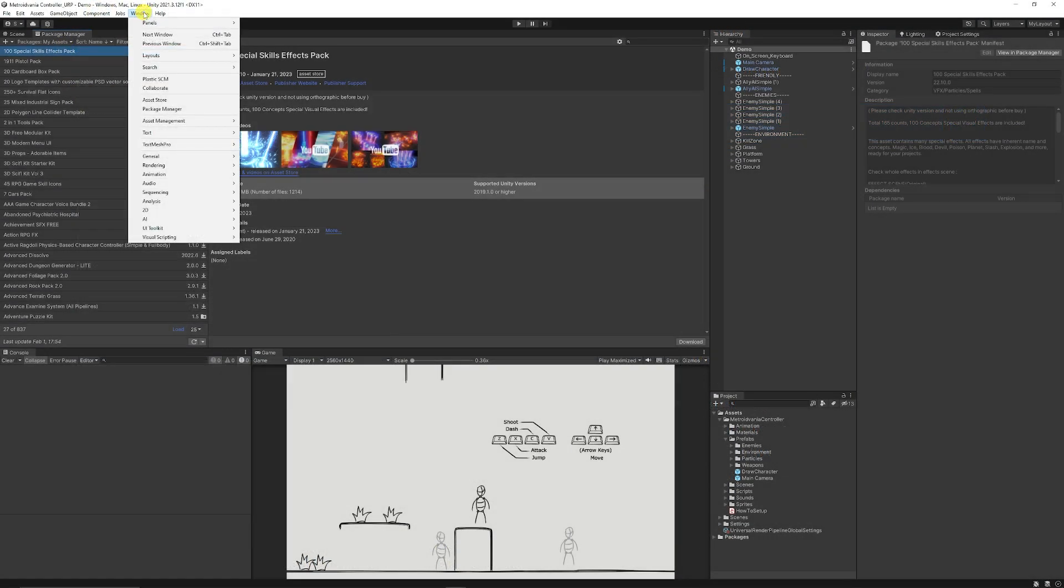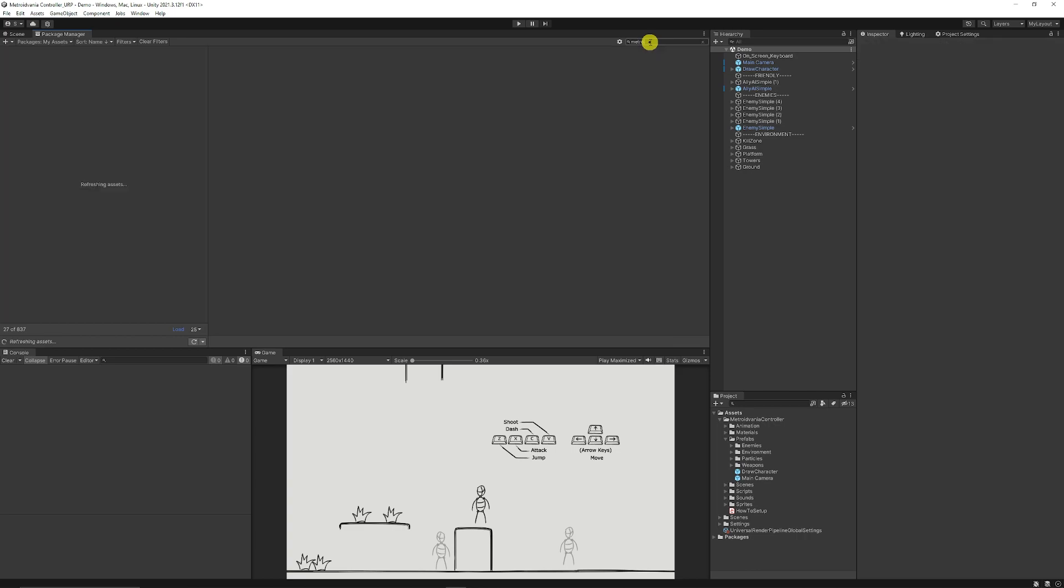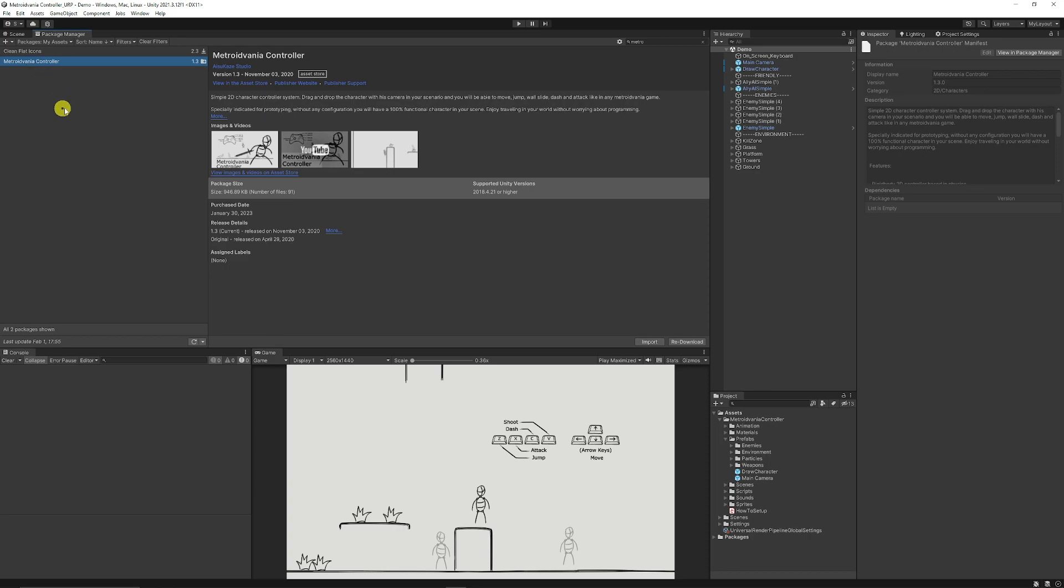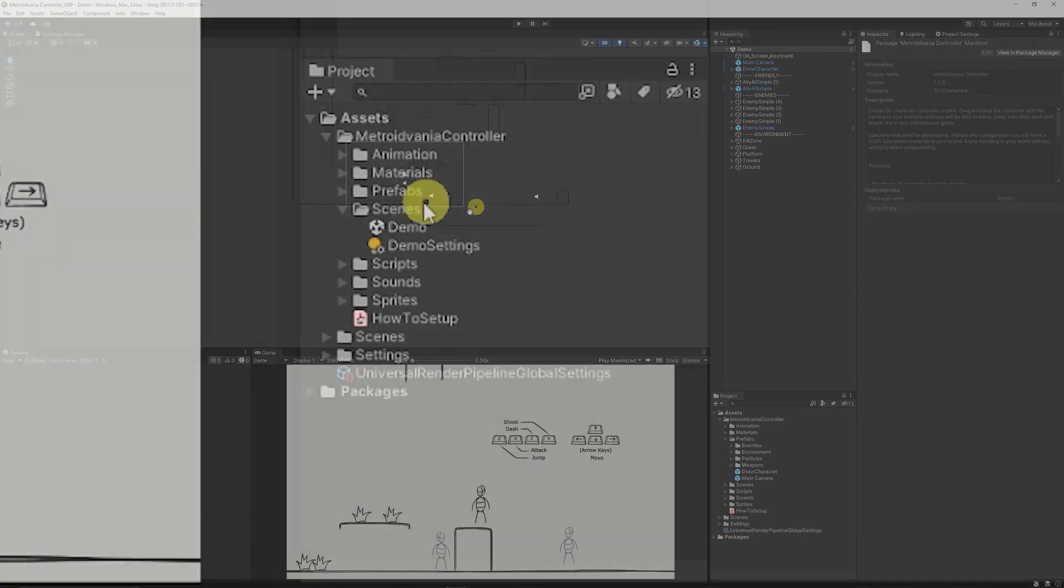Then once you're there you can go window, package manager and once we get to the package manager we can click the drop down, make sure we choose my assets and then you can just type in Metroidvania or just type in Metro and you will get it and then you can download and install it into your project.